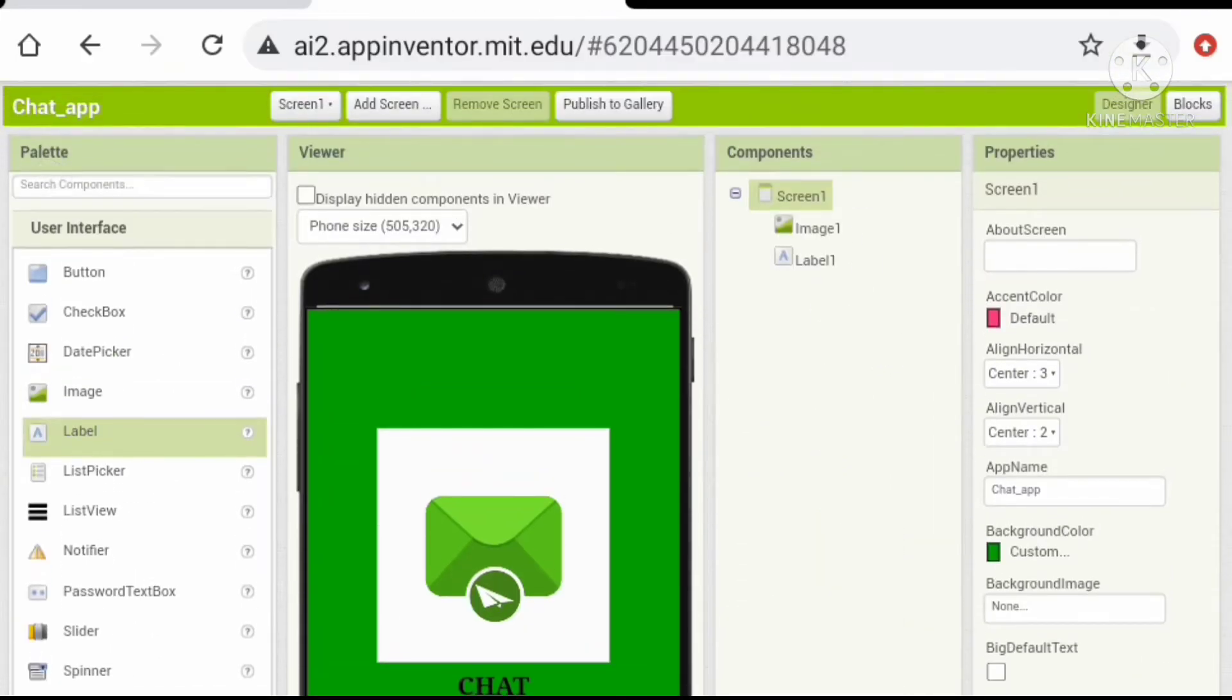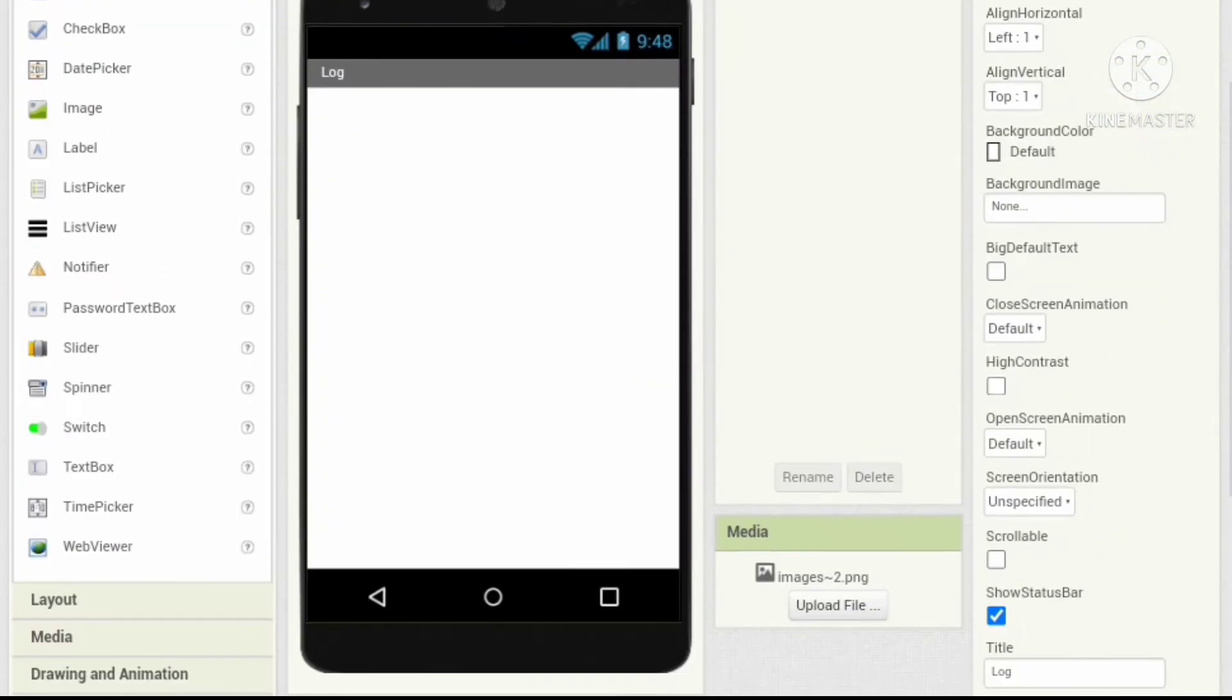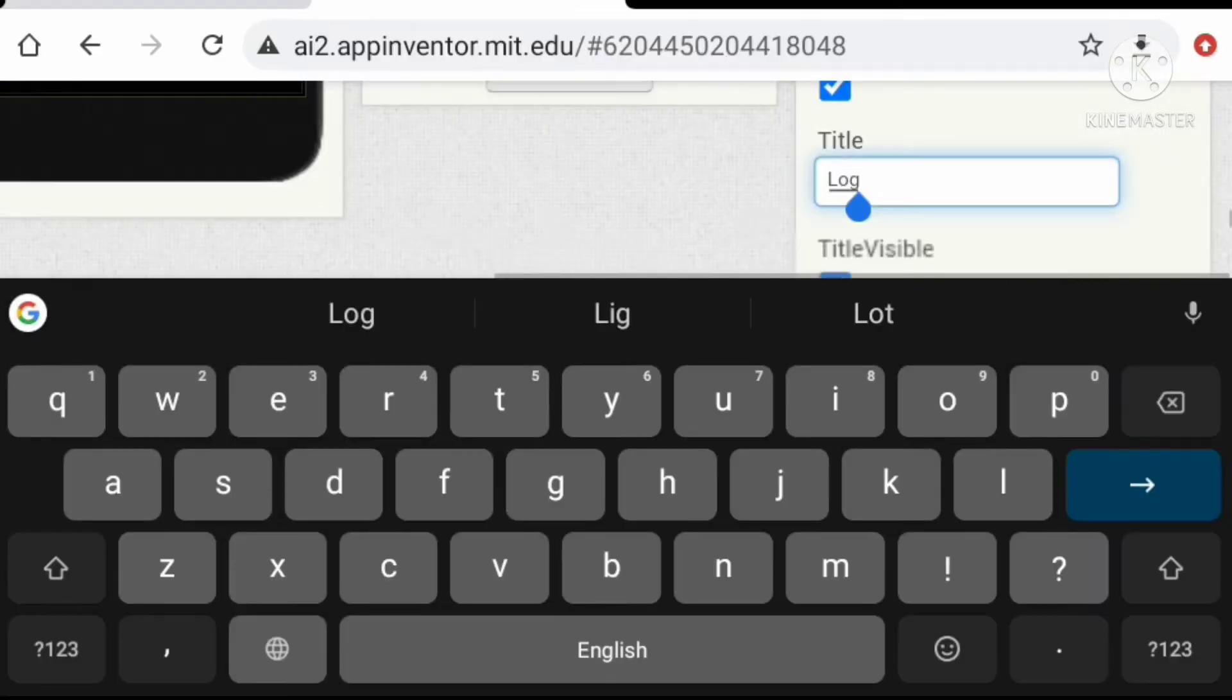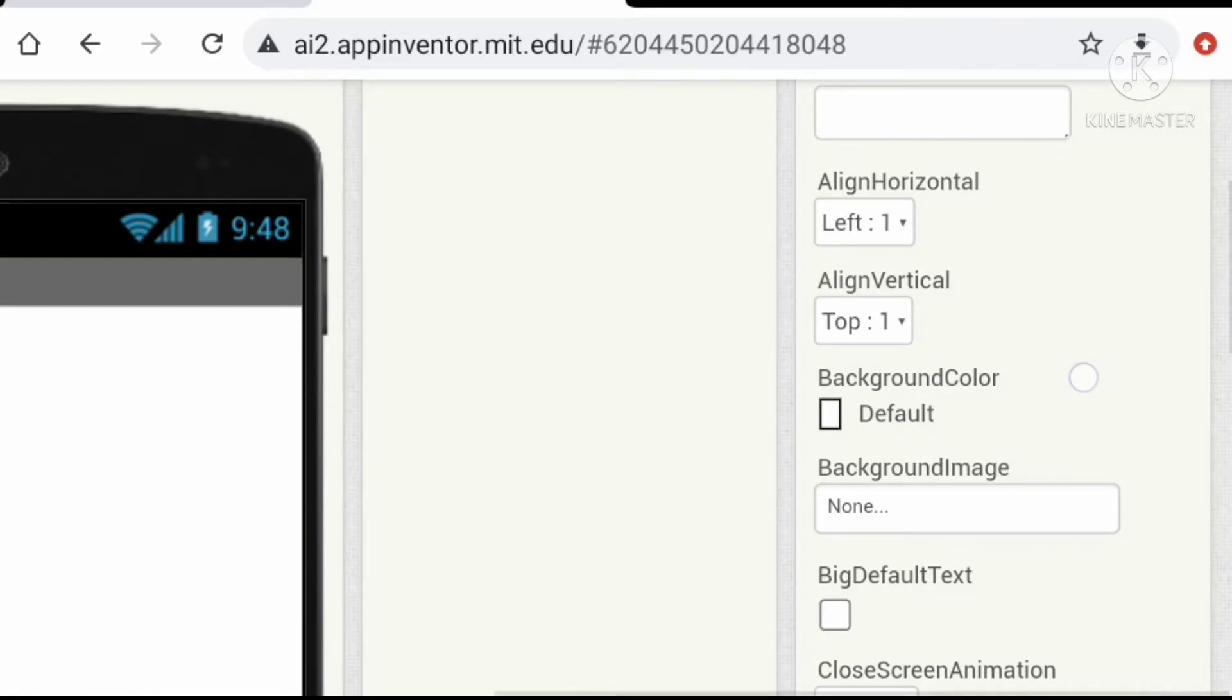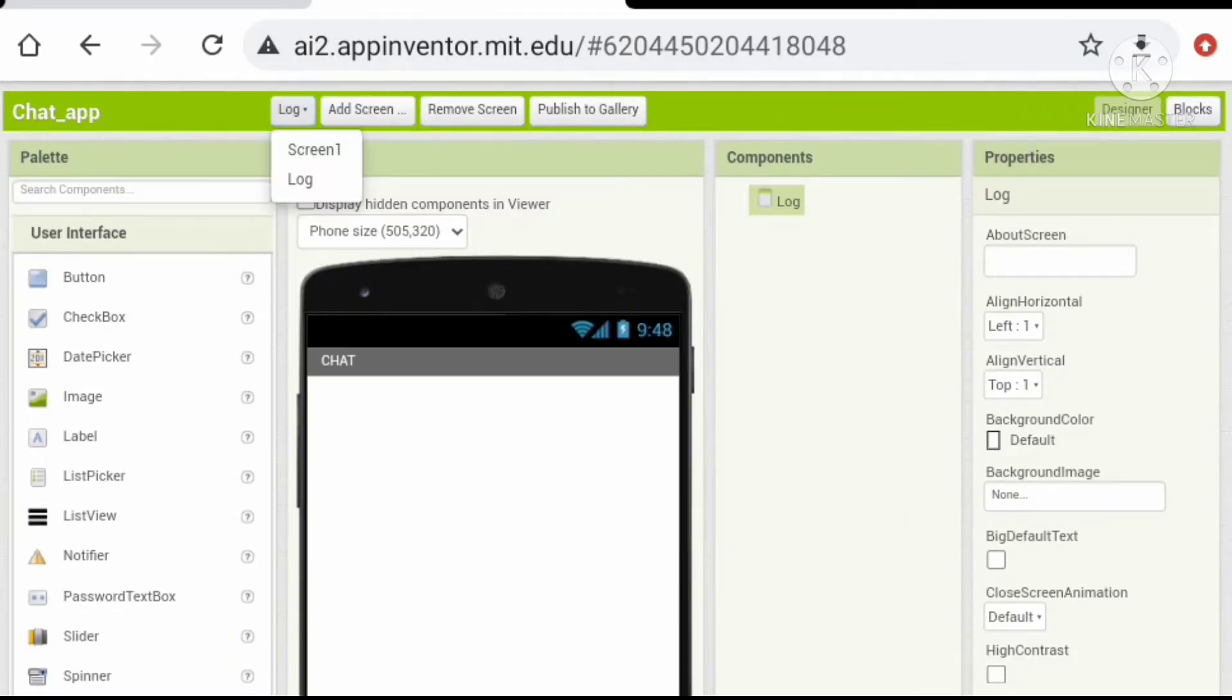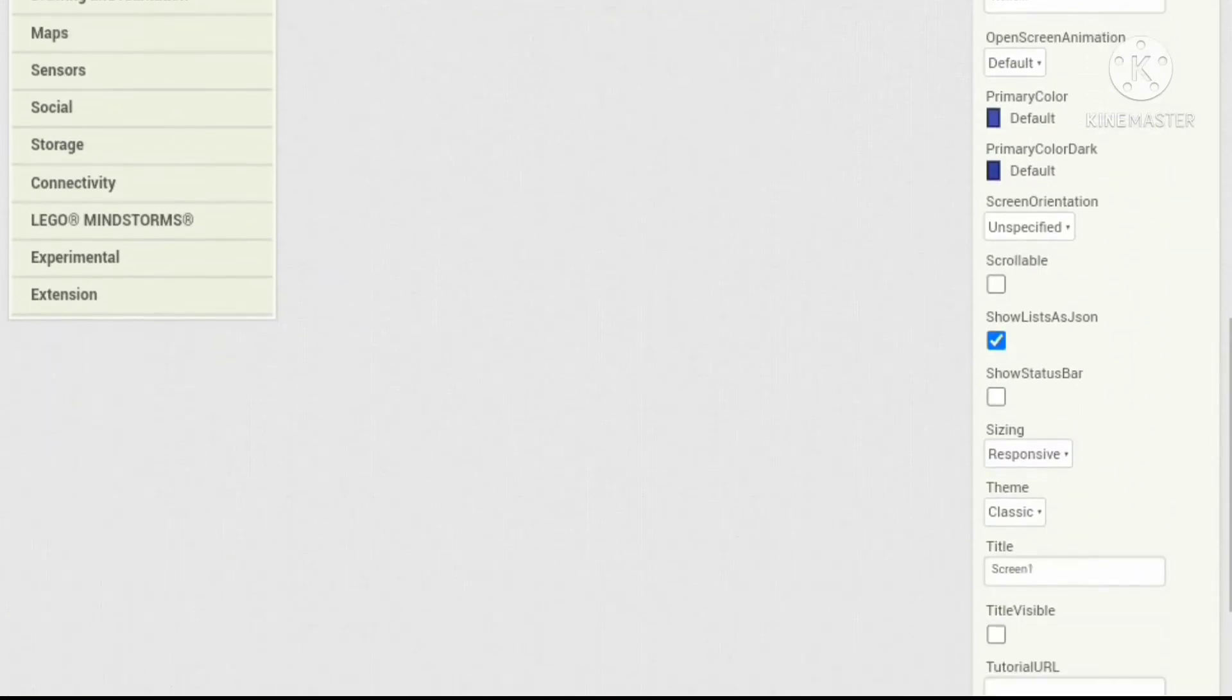Okay, now let's add another screen for sign-in sign-up. Let's give it a name log. Let's change some properties. Let's change the theme of the screen, so let's go to splash screen and change the theme to device default.